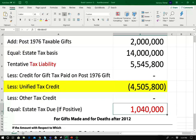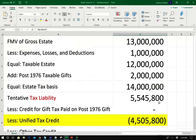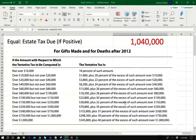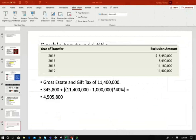The unified tax credit of $4,505,800 is applied, leaving an estate tax bill of $1,040,000. Hopefully this formula helps you understand how the Unified Tax Credit works. If your estate tax basis is less than a million, you'll need to change the formula. I'll be posting the formula on my website so you can download it.